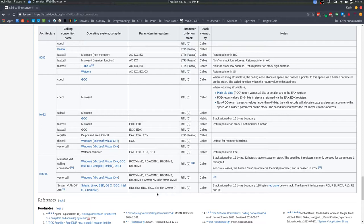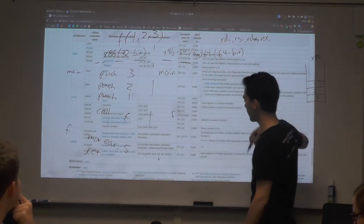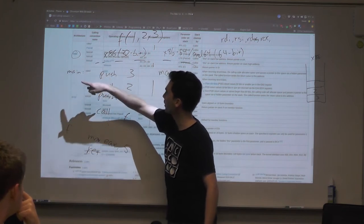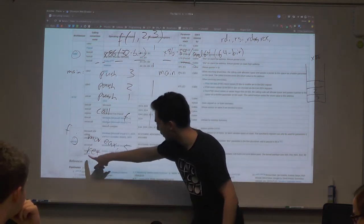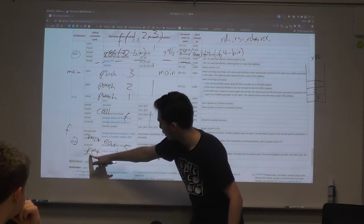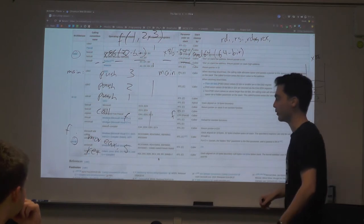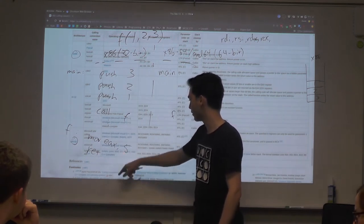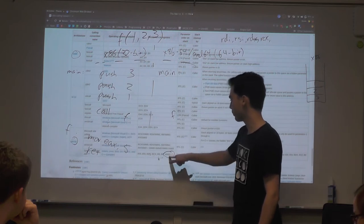This is Linux-specific — you can't just take a Linux binary and expect it to run on Windows or Mac. According to Wikipedia, the System V AMD64 calling convention uses: RDI, RSI, RDX, RCX, R8, R9, and then potentially special vectorized registers — those are like 128 or 256-bit registers, typically used for float parameters.